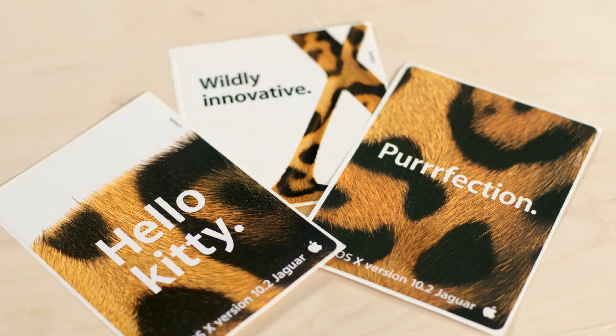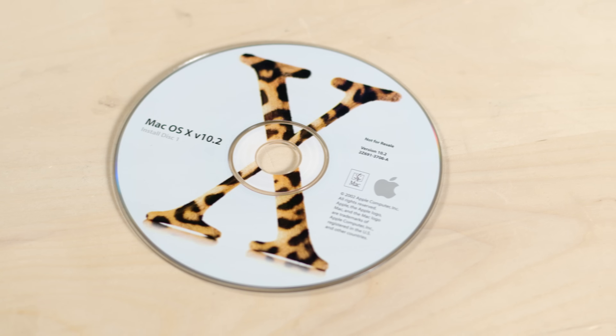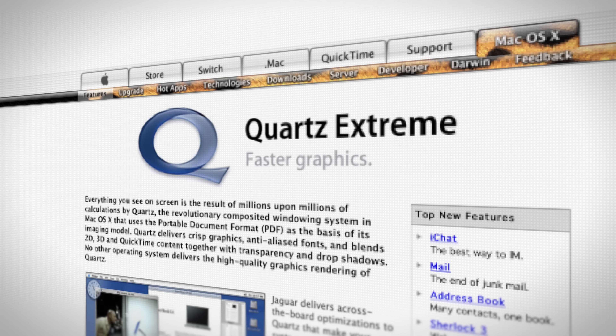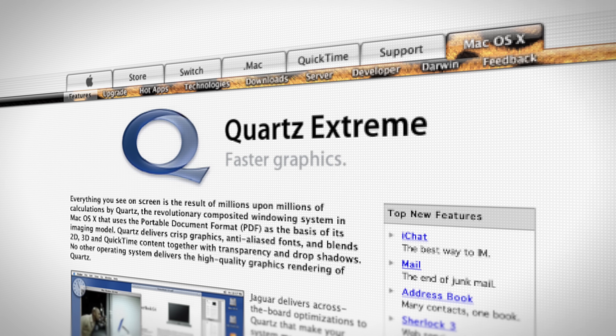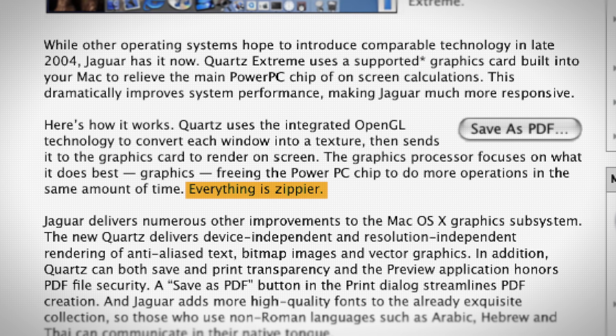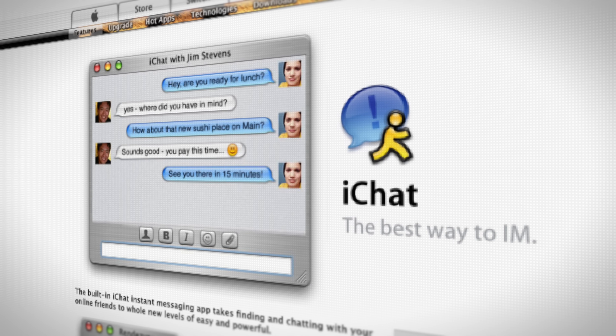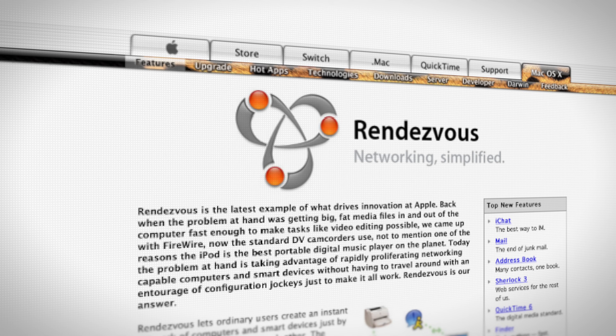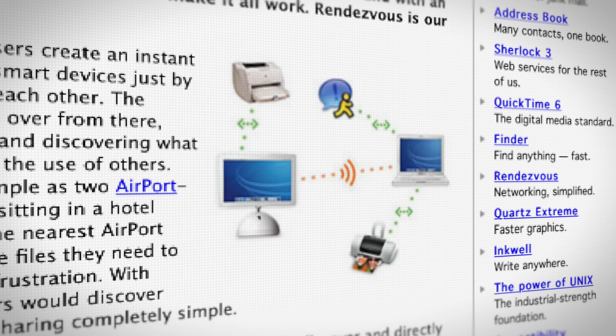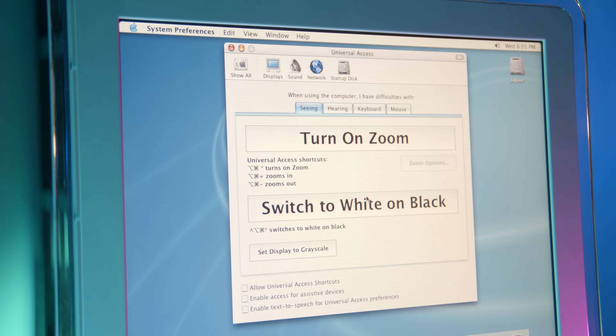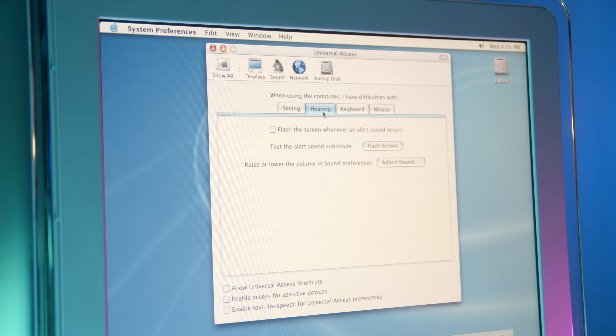Now it's time for the next big cat — Jaguar. Apple really pushed the cat analogies with Jaguar; they even used Pixar technology to render the fur for the logo. Jaguar introduced Quartz Extreme, which treated window elements as textures so they could be rendered by the graphics processor, freeing up those tasks from the CPU. Jaguar also introduced the first version of iChat, Rendezvous for zero-configuration networking, and Universal Access for the first time, giving users accessibility features to make it easier to interact with the OS. Mac OS X just keeps getting better and better.